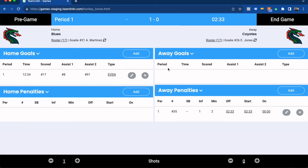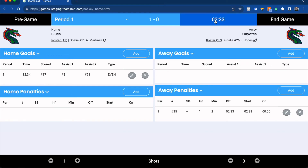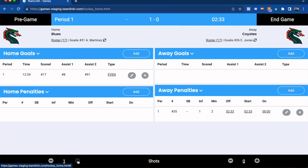You'll just continue to update goals, penalties, and the clock as the game is going. You can also add or remove shots for each goaltender as the game goes on by simply clicking the plus button at the bottom.